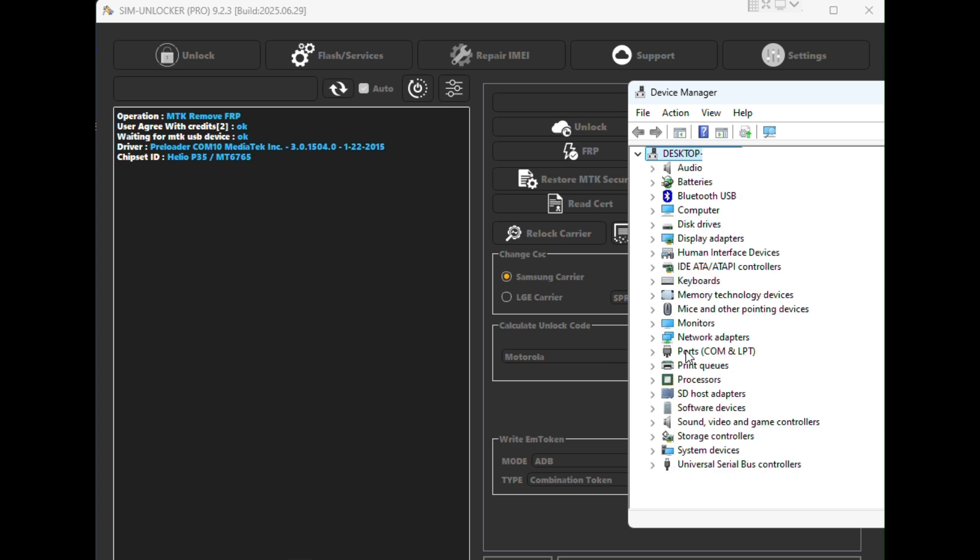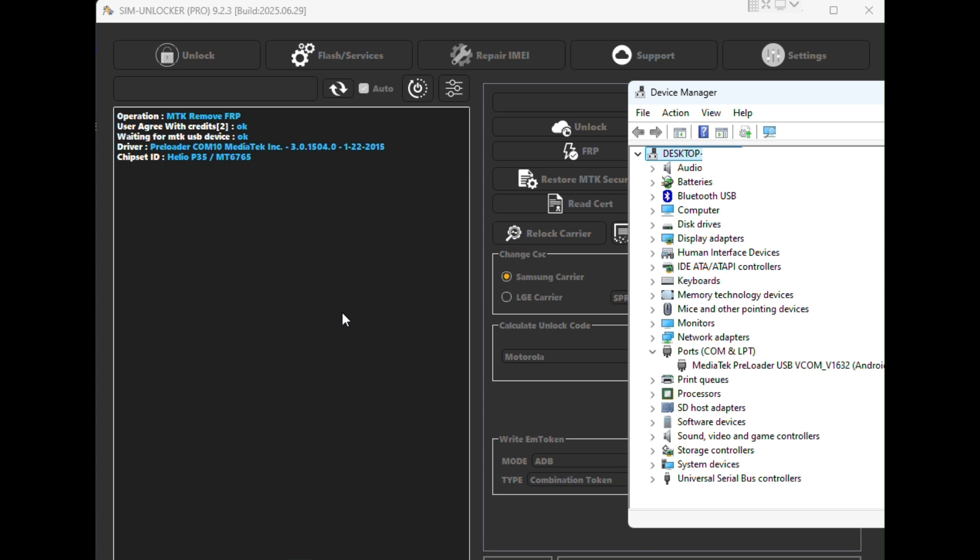Very important: ensure that you have the Mediatek USB drivers properly installed on your computer before proceeding. If not, you can download them directly from the Simulocker Pro download page.